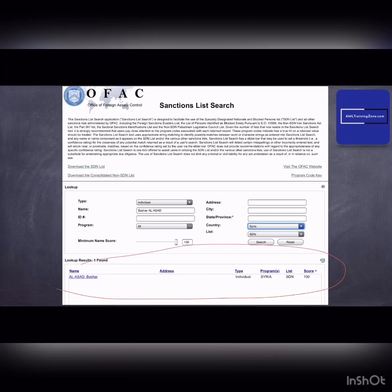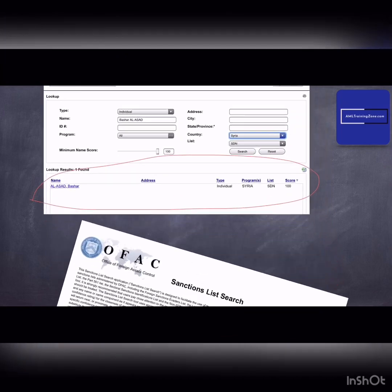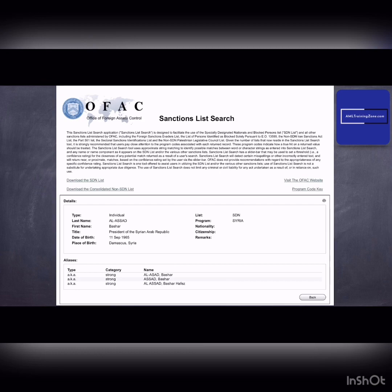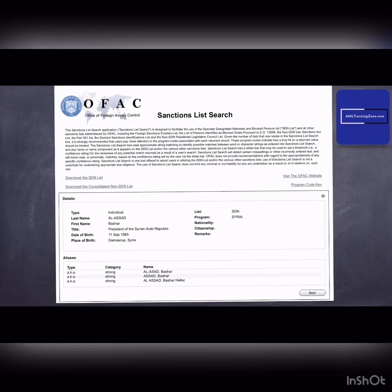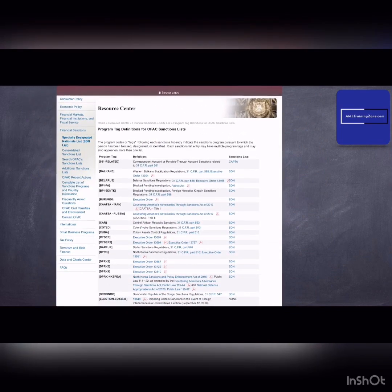The score indicates similarity to an entered name. A score of 100 indicates an exact match, while a lower score indicates a potential match. Names returned by the search are accompanied by a code which indicates the reason why a person or organization has been included in the list, and there can be multiple codes listed.